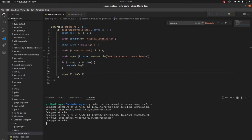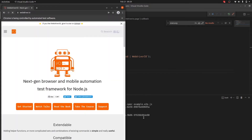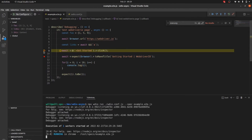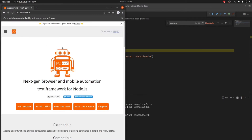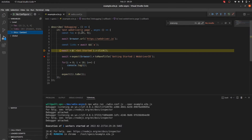You can see 'Debugger attached' and the test starts just like normal — and it stopped before the click, so we're still on the home page. When you put the breakpoint on it, it doesn't execute that command until you step through it. On the left you can see the different variables it has.